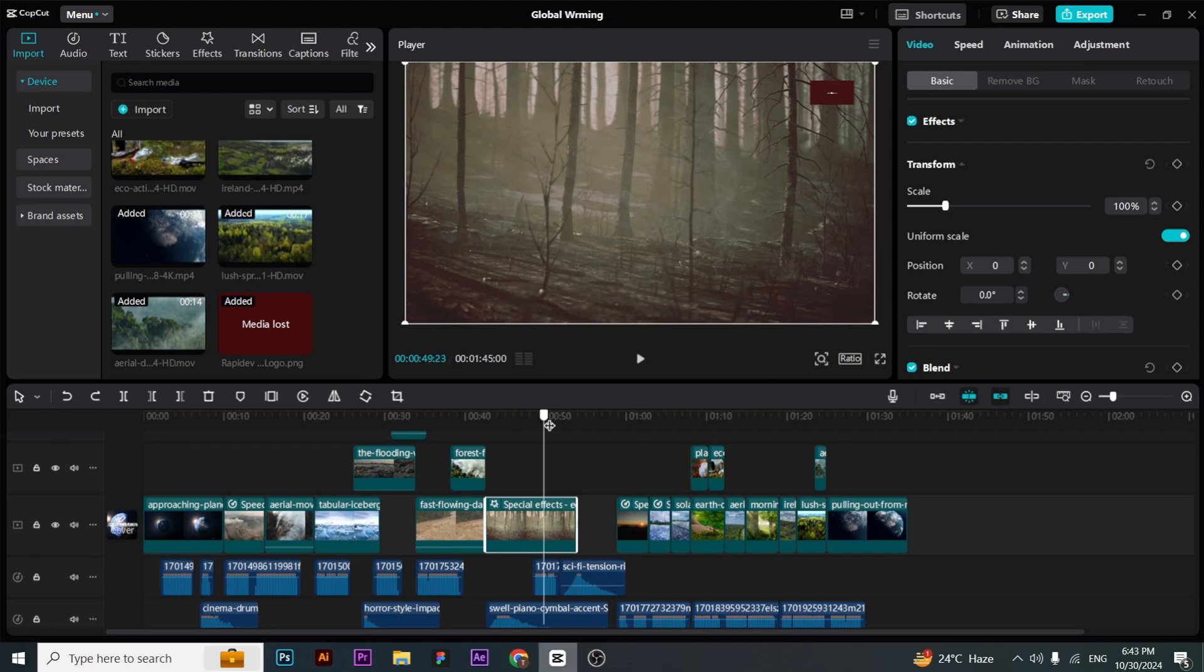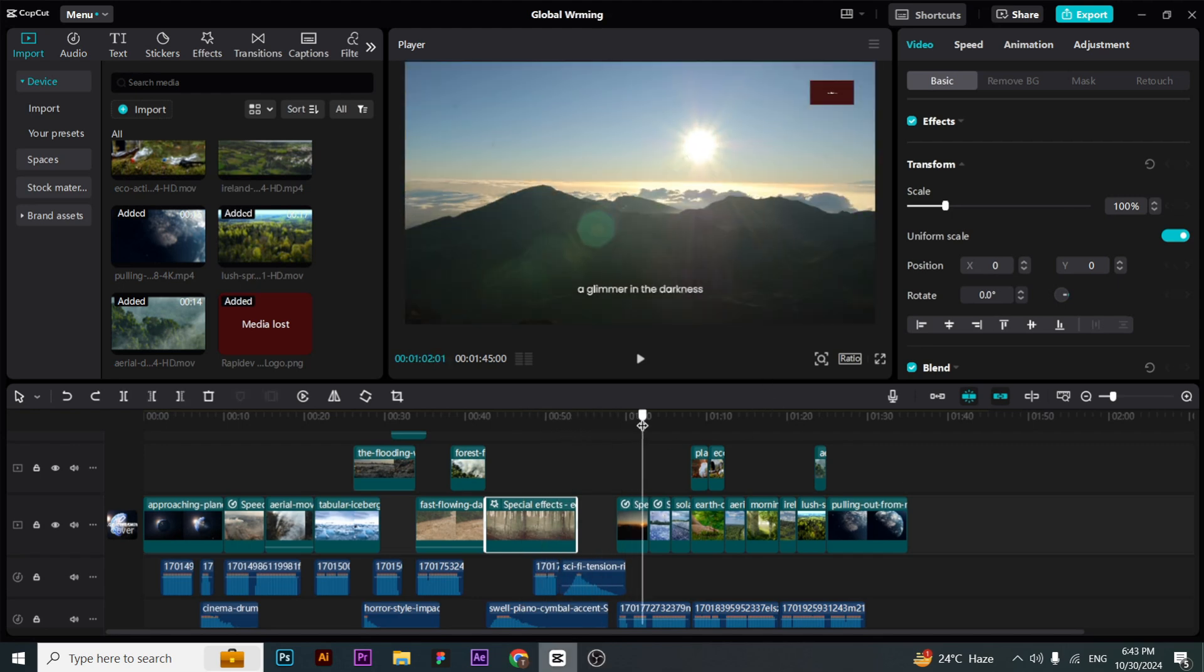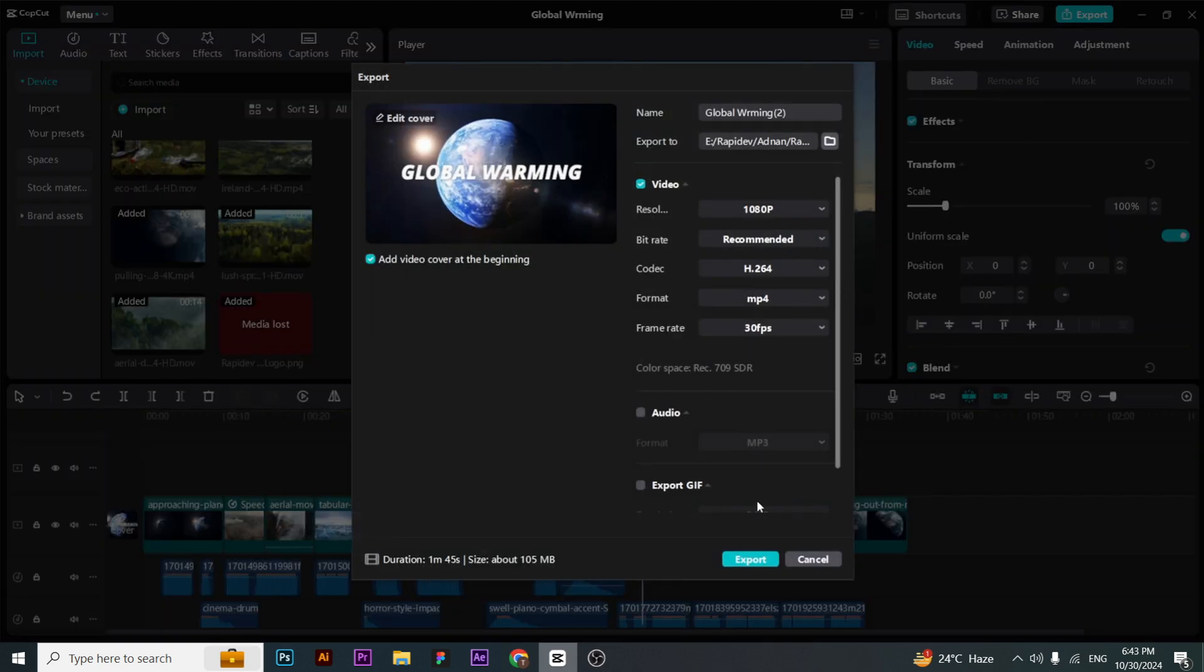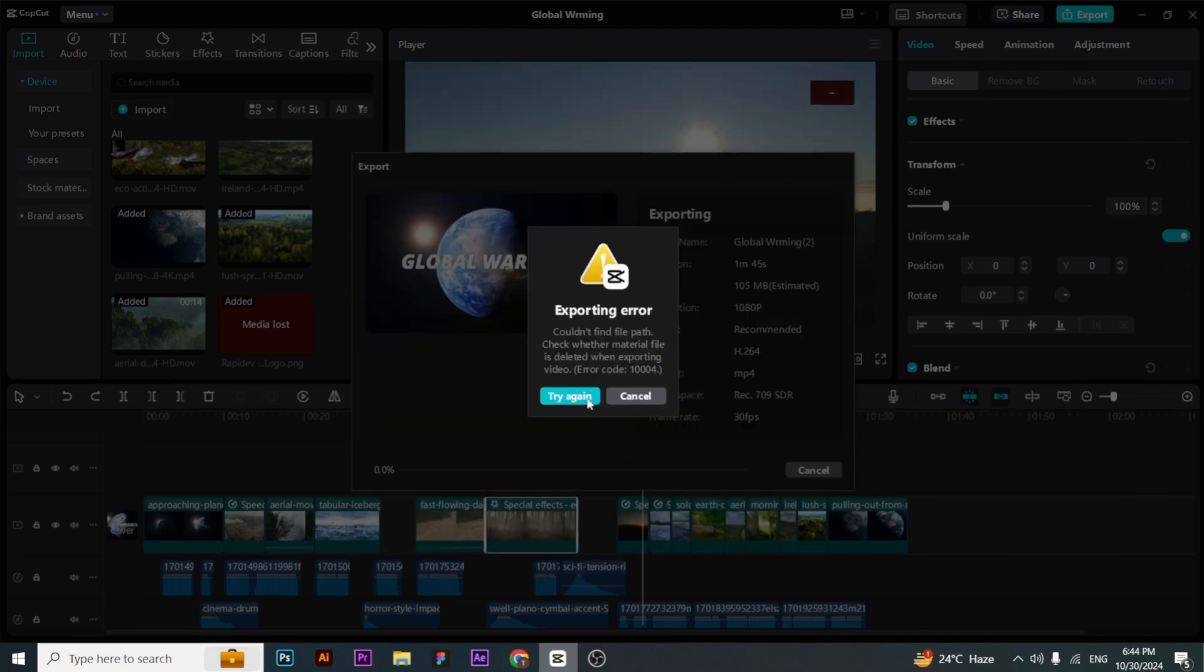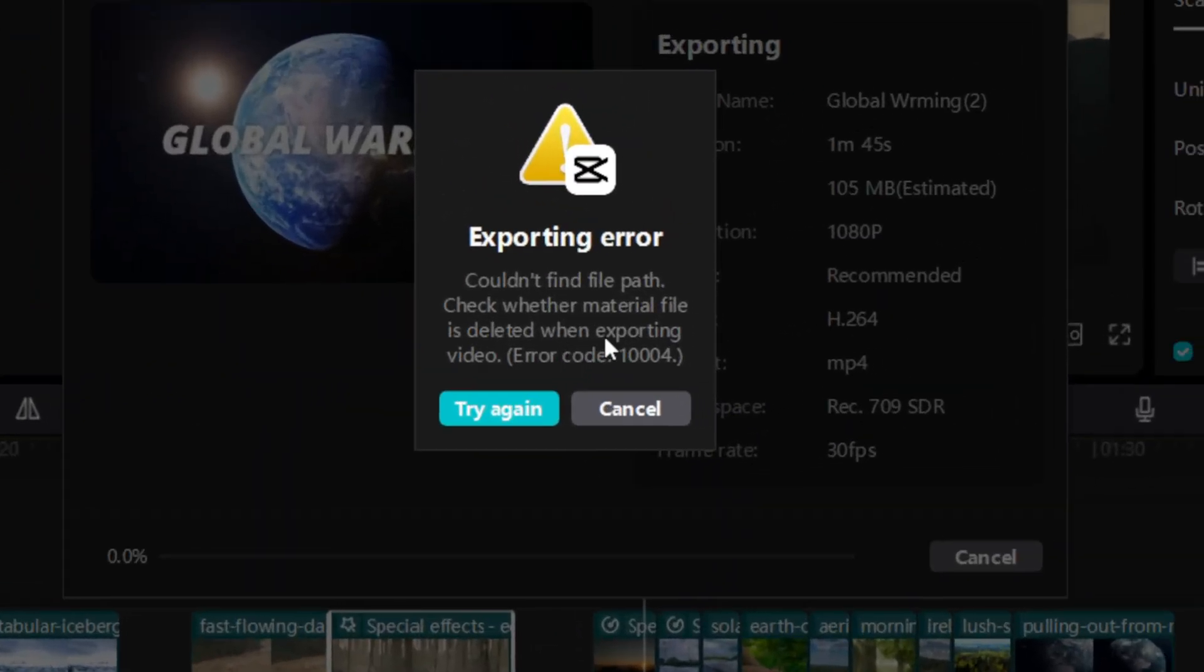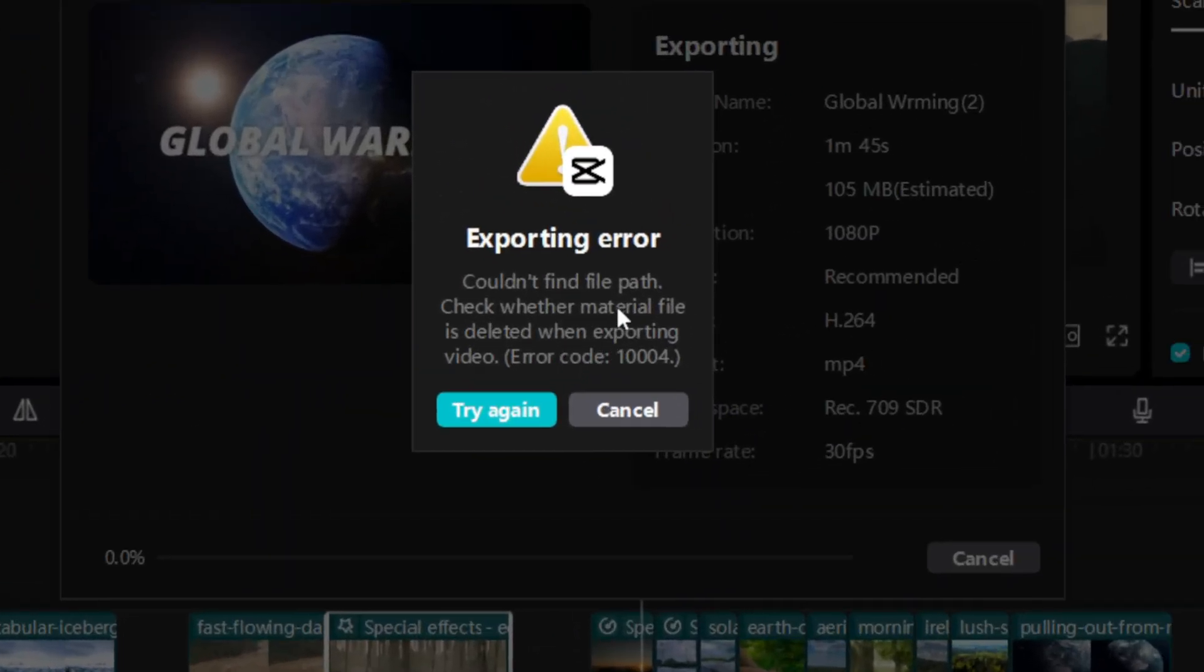Hello everyone, welcome to my channel. In this video, I'll show you how to remove the export error in CapCut. For example, I am exporting this video and when I click on export, I get this exporting error.